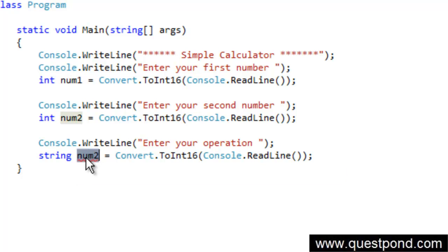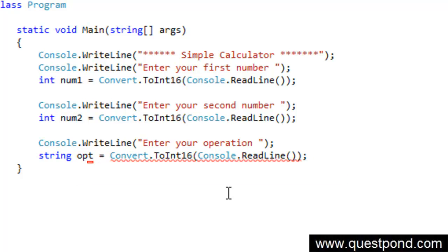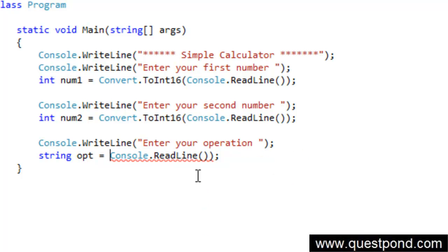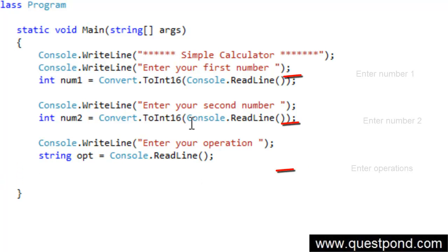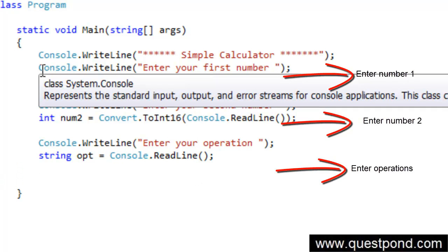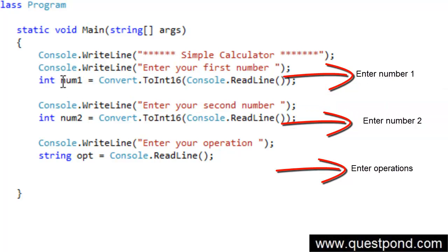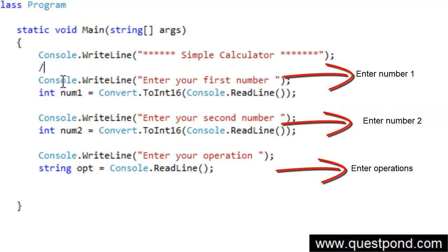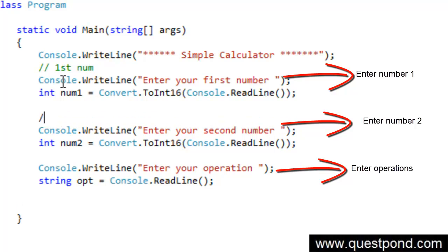So I am going to say a string, operations or I will say opt. Here we do not need the conversion because the left hand side is a string so we can just put it as it is. So first we take first number, second number.